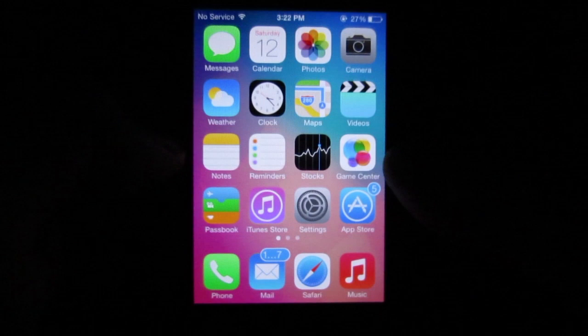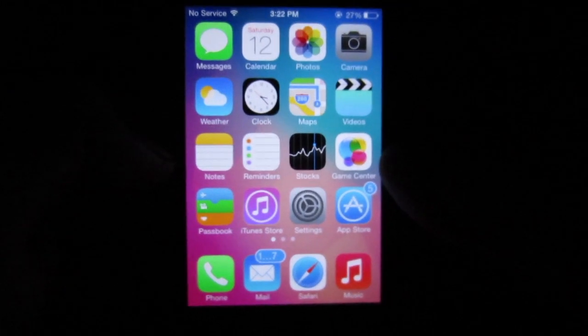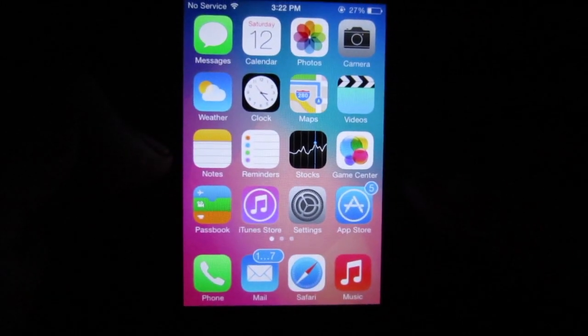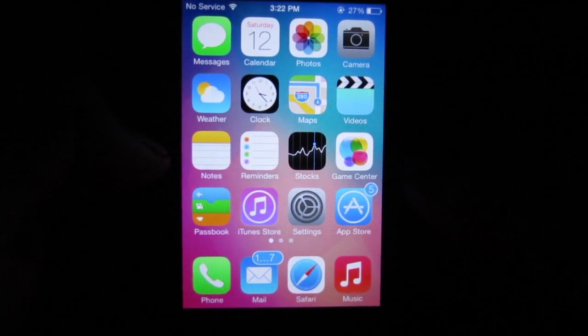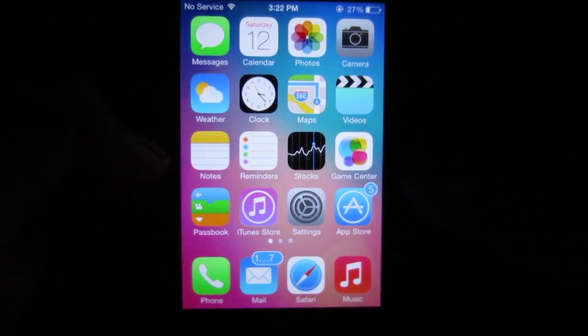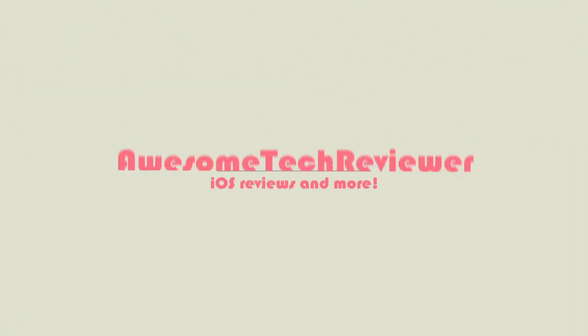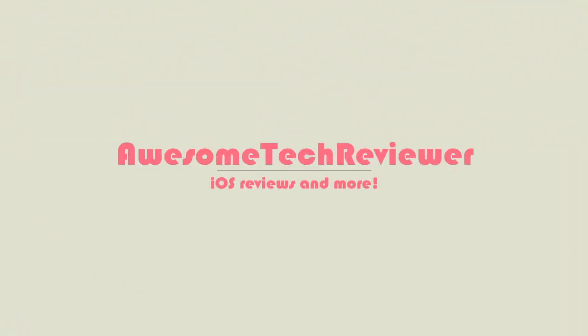Anyway guys, that's pretty much it. It's called Spring Page from the Bite Your Apple repo in Cydia. Thanks for watching — don't forget to like, comment, and subscribe to my YouTube channel. As always, this has been Awesome Tech Reviewer and I'll catch you guys next time.